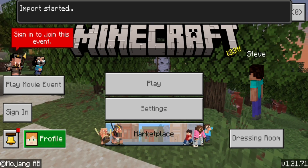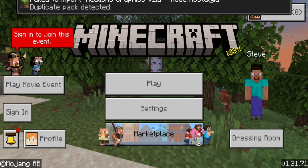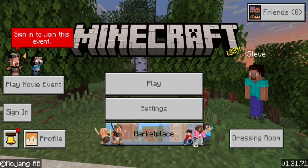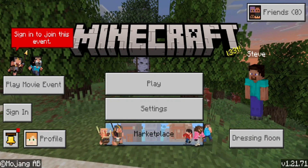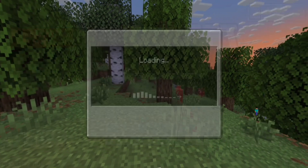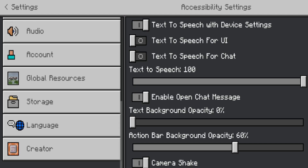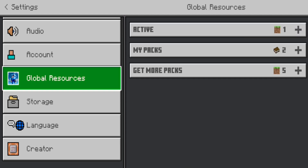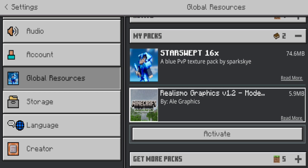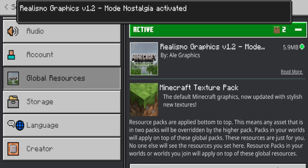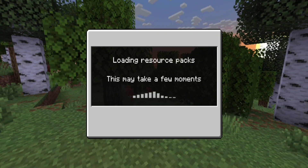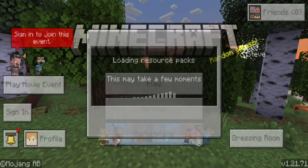It is now going to open up Minecraft and it will say import started. I did get a duplicate pack error because I already downloaded this texture pack previously — if you've never downloaded texture packs before, you will not get that error. Now press on Settings, then go to the left menu and scroll down until you see Global Resources. Press on My Packs, and you will see the Realism Graphics texture pack that we downloaded. Press activate, and under Active you will notice the texture pack is now listed.